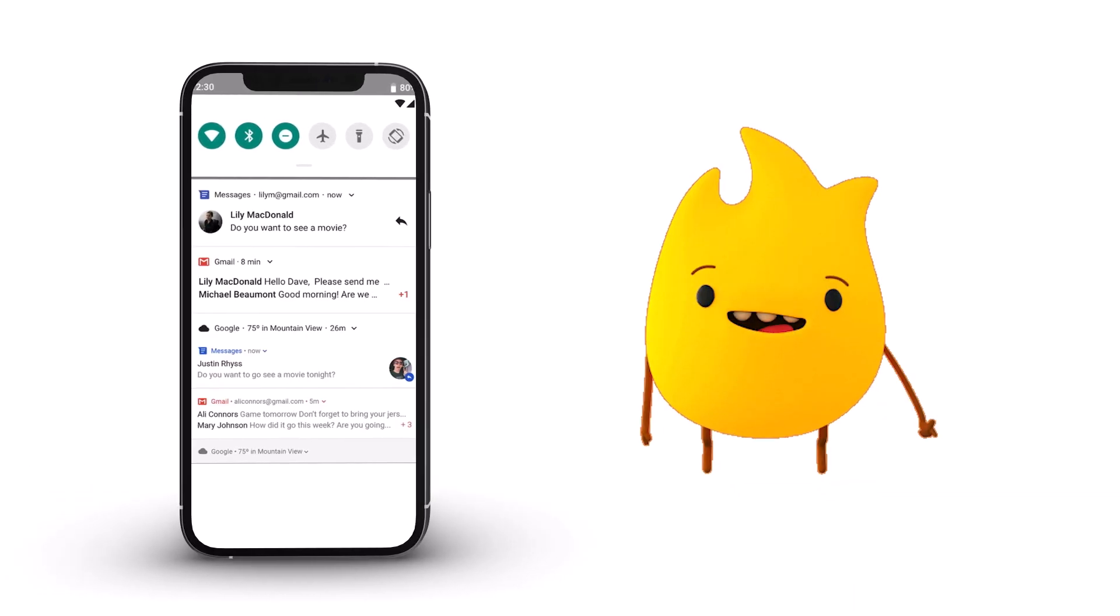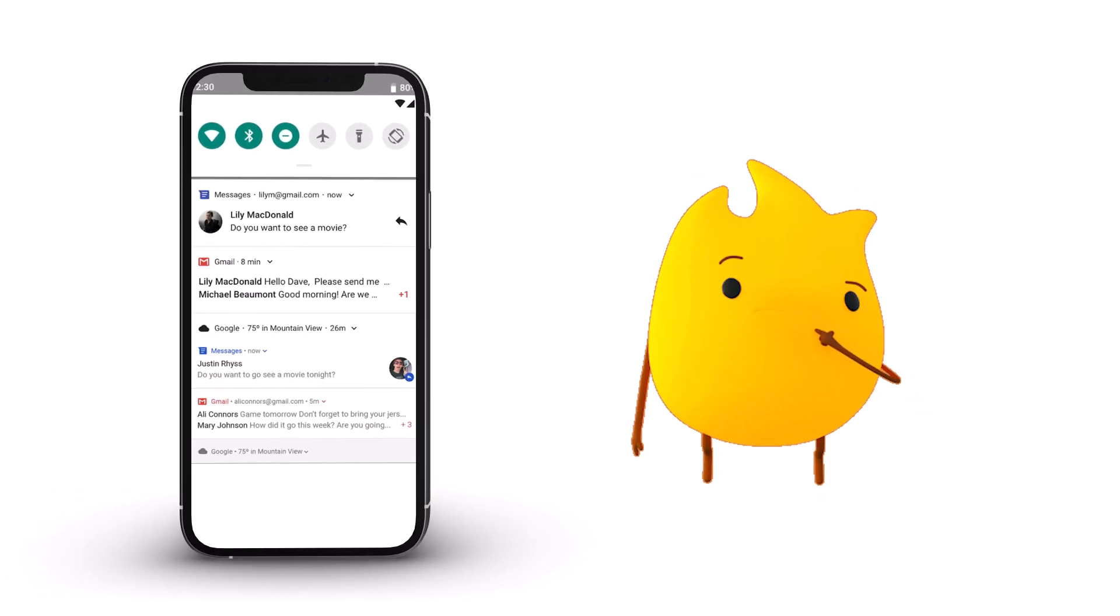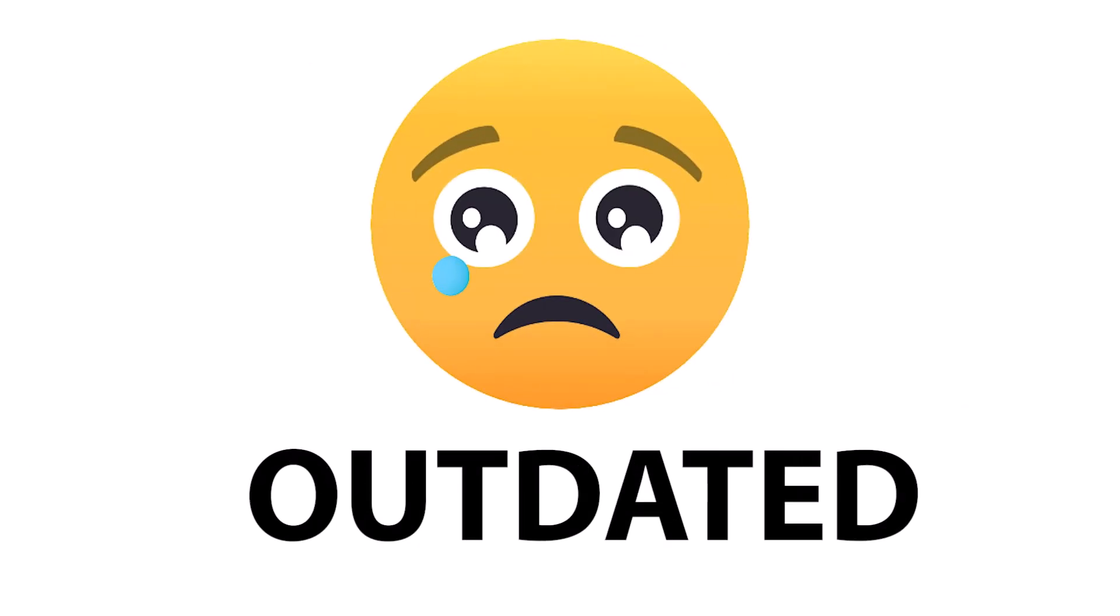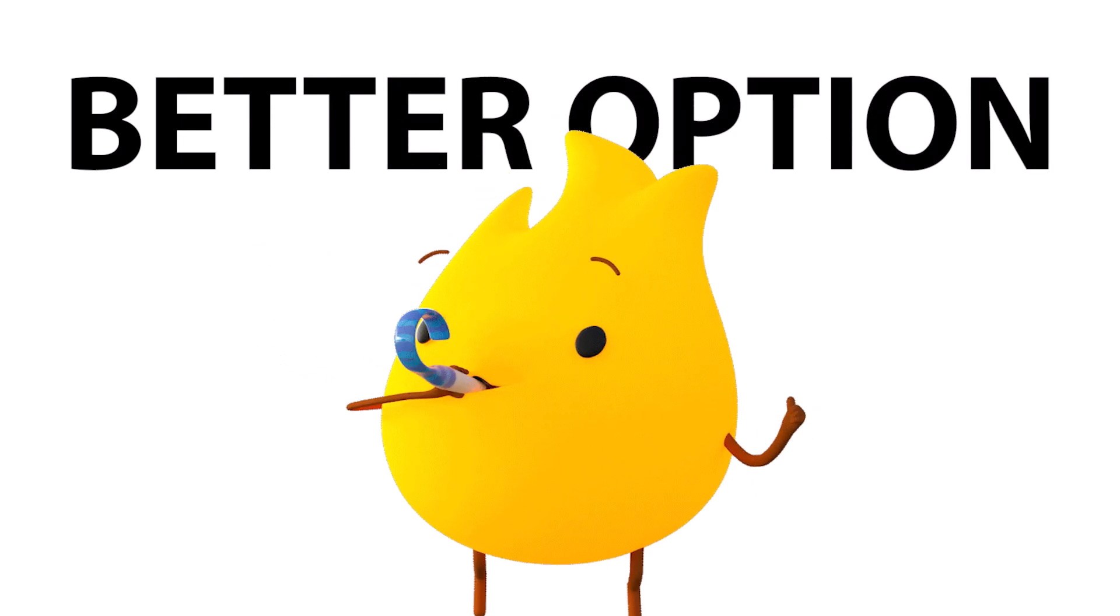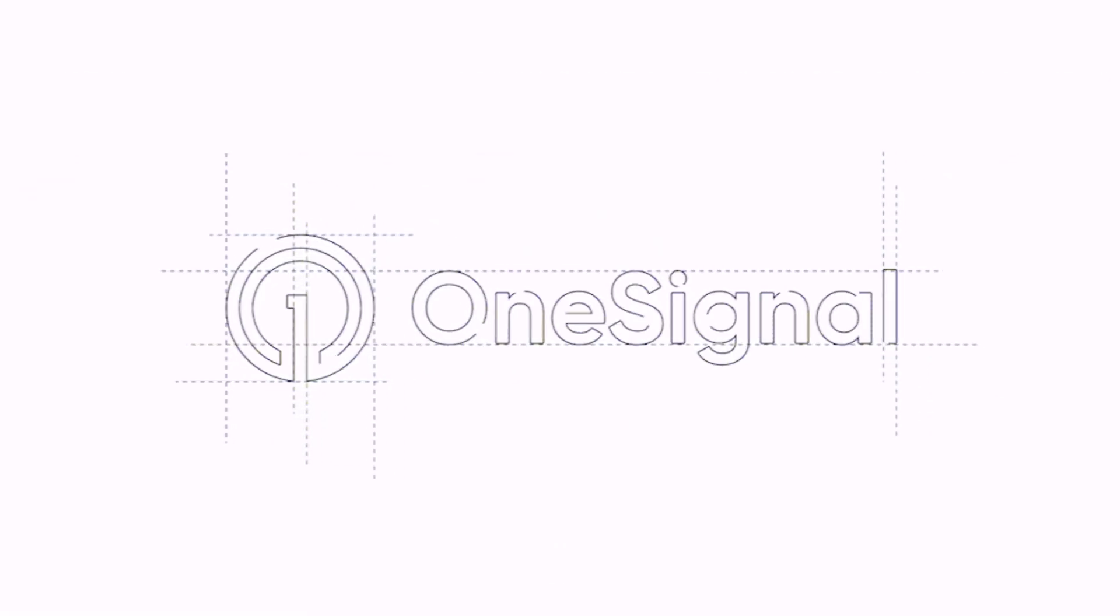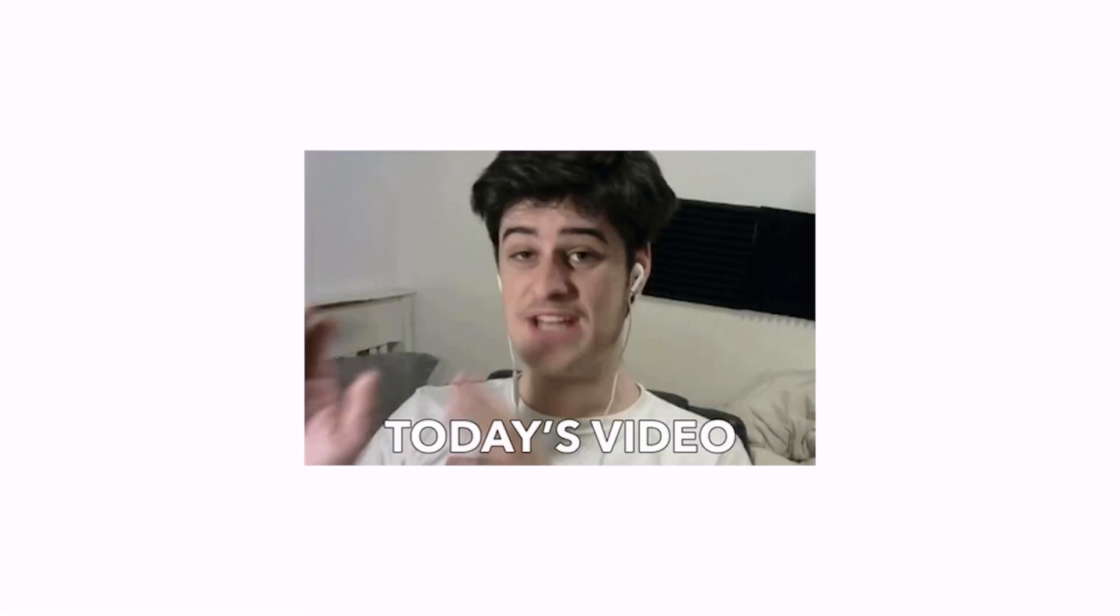Do you still use Firebase Push Notifications? Then you are a bit outdated because now we have a better option, OneSignal.